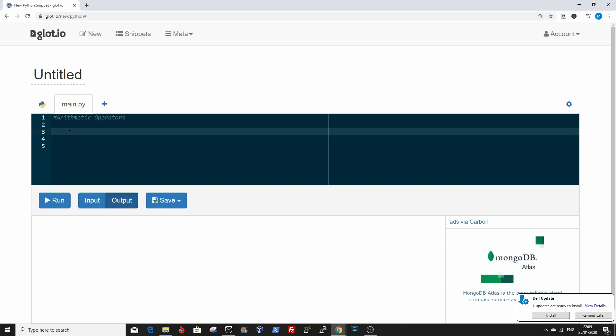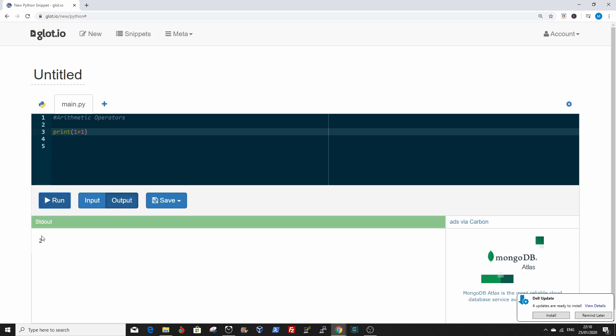We're going to start with arithmetic operators. The first one we'll do is addition. I need to print it out so you can see it in the printout. If you want to add two numbers in Python, it's just the same operator as in arithmetic. So if you want to add 1 plus 1, it's 2. Same thing if you want to subtract, say 10 minus 5, that's 5.